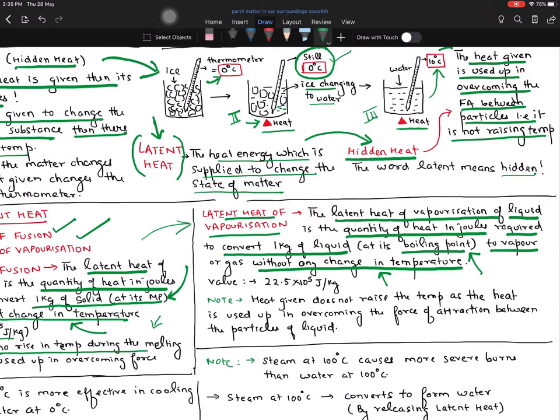The value is 22.5 × 10⁵ joules per kilogram. It is quite obvious that solid to liquid conversion requires less energy, and liquid to gas conversion requires more energy. This is talking about water — just like different solids have different melting points, different liquids have different boiling points and heat values. This heat does not raise the temperature because it is used up in overcoming the force of attraction between the particles of liquid so that it can be converted into gaseous or vapor form.